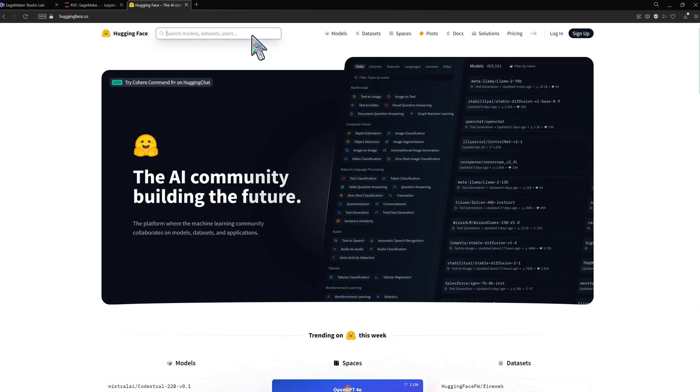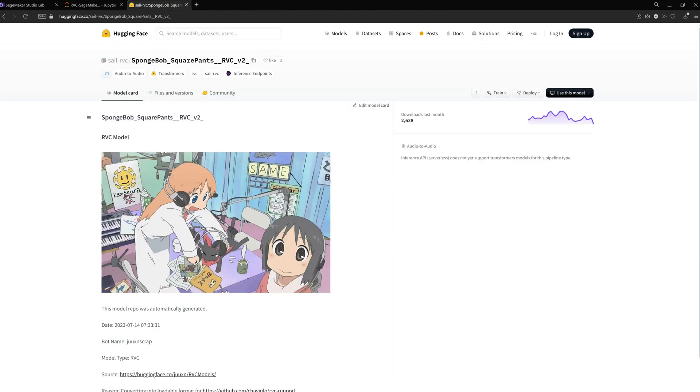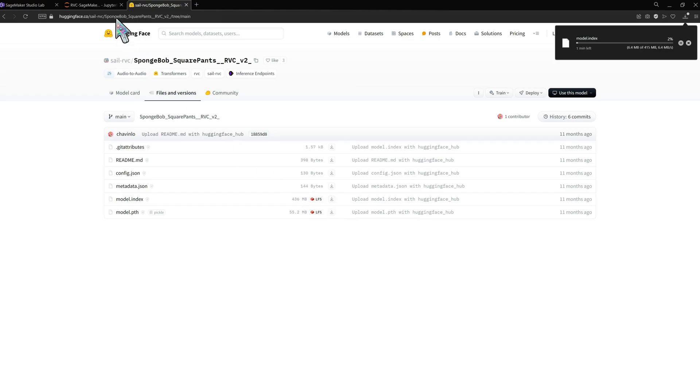Now let's upload a voice model to replace the vocals. Later in the video we'll show how to train your own model with a short recording of your own voice.